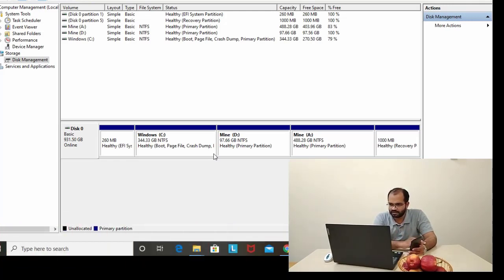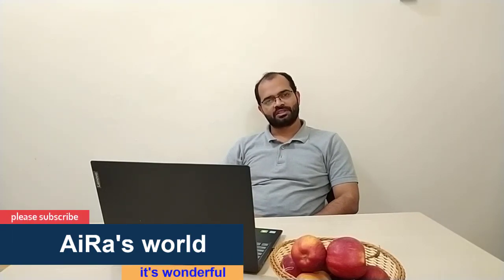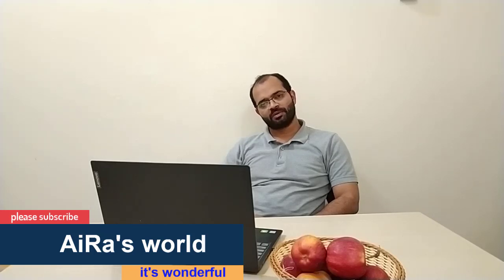I will put this partition into partition data. The size of the drive will be updated accordingly. If you have any questions about this video, please like, comment, and subscribe to our channel. I'll see you in the next video. Goodbye!